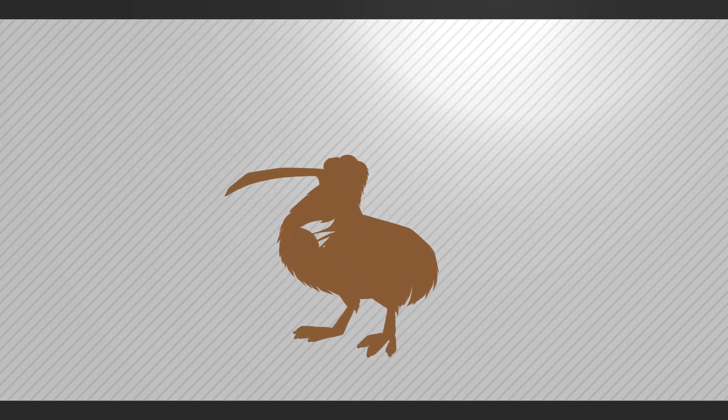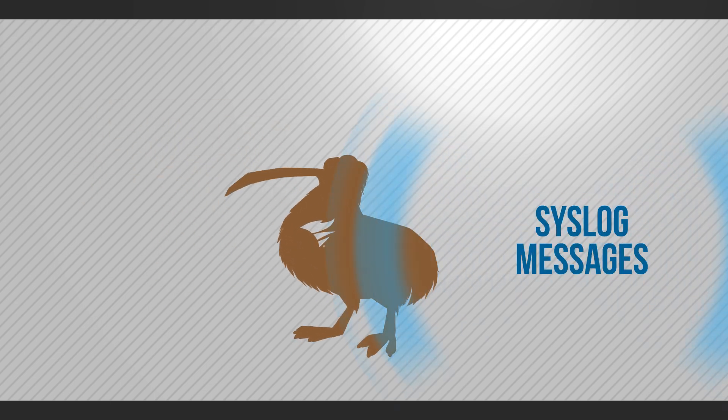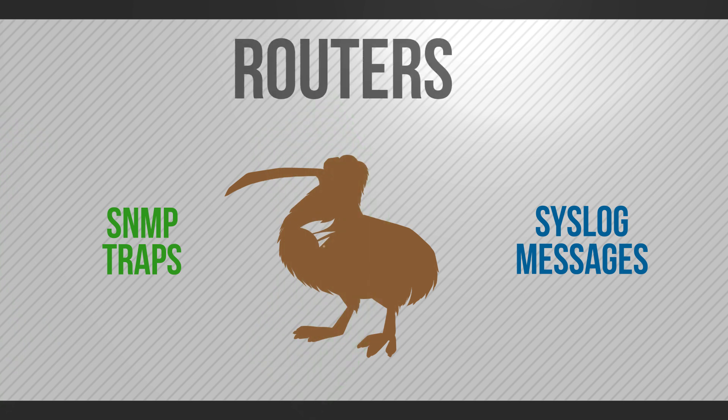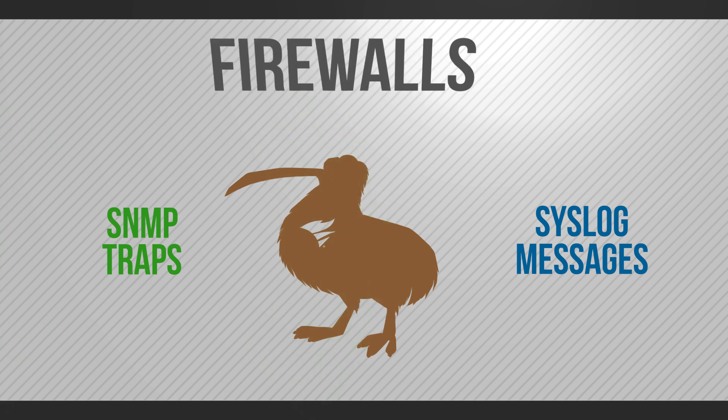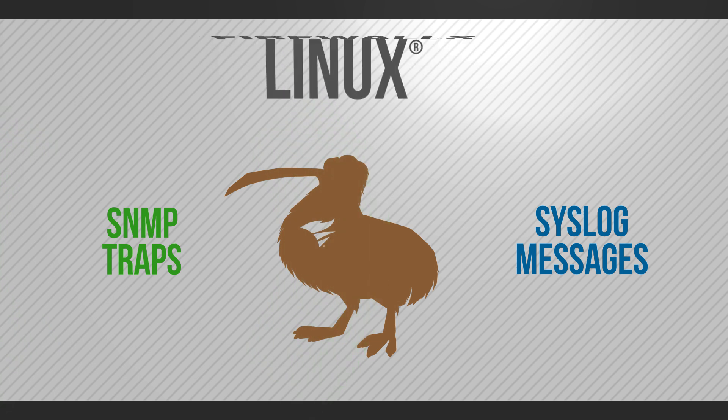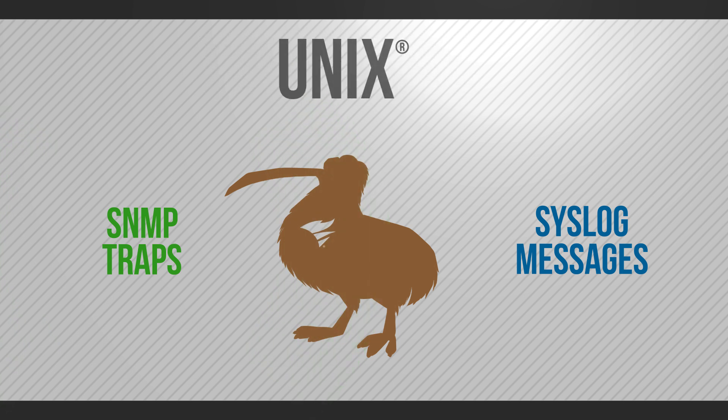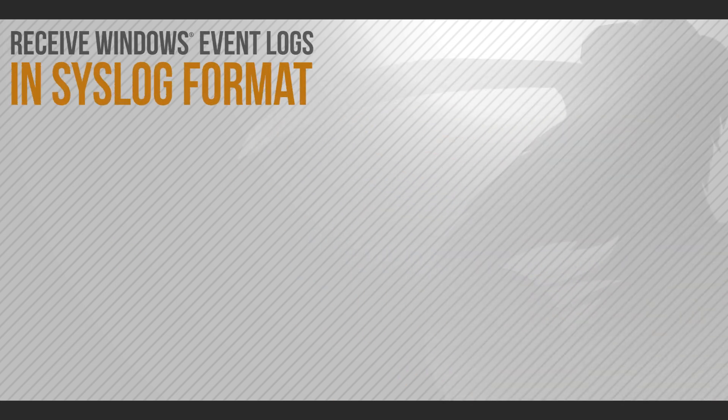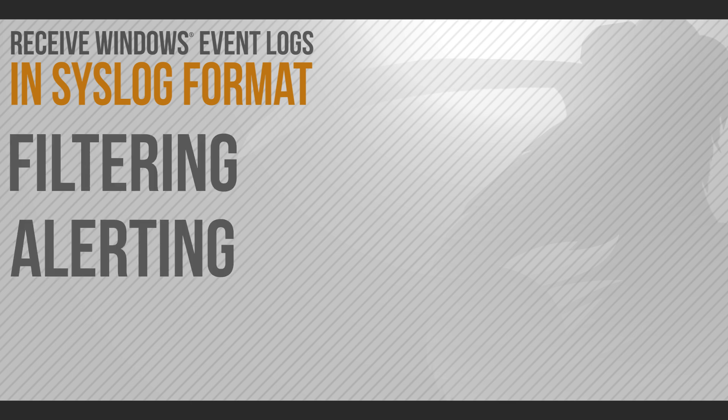KiwiSyslog Server listens to syslog messages and SNMP traps from network devices such as routers, switches, and firewalls, and Linux and Unix servers. You can also enable KiwiSyslog Server to receive Windows event logs in syslog format for further log management actions such as filtering and alerting.